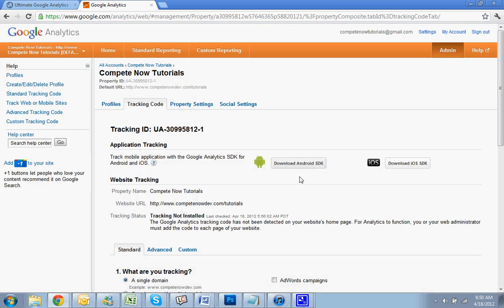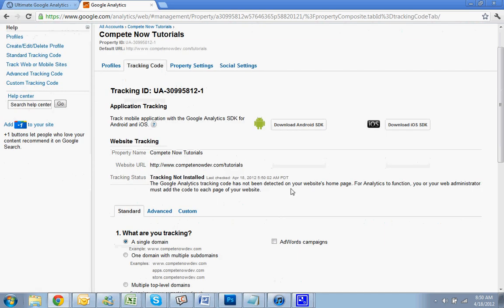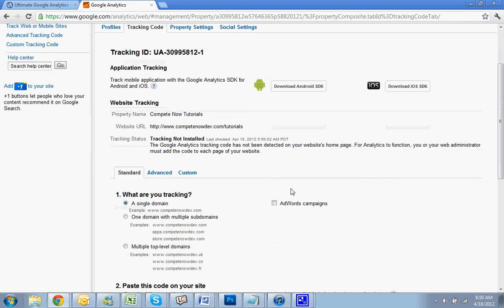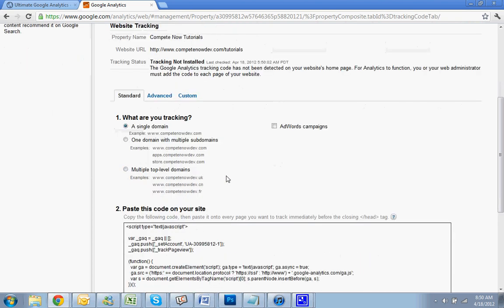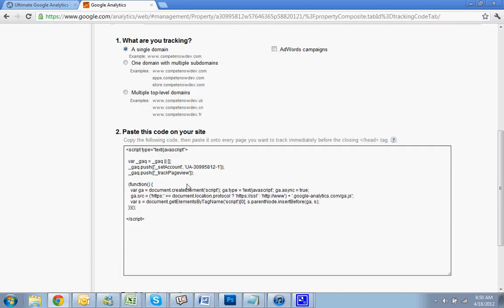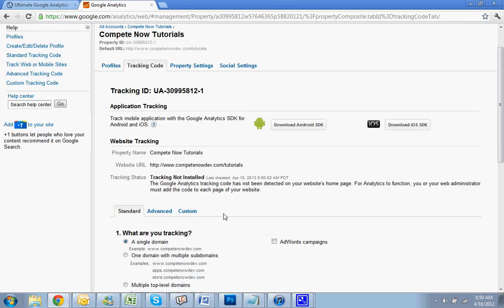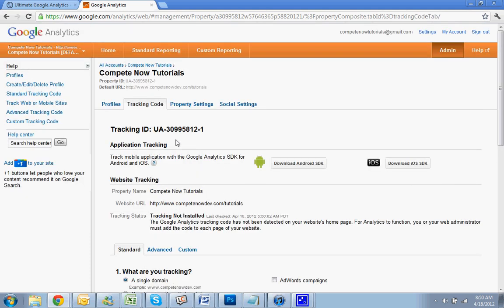So it's not installed yet. Single domain. This is the script that you would need, but the way that we're doing it, you don't really need this script. You just need this UA number. So just copy that where it says Tracking ID.